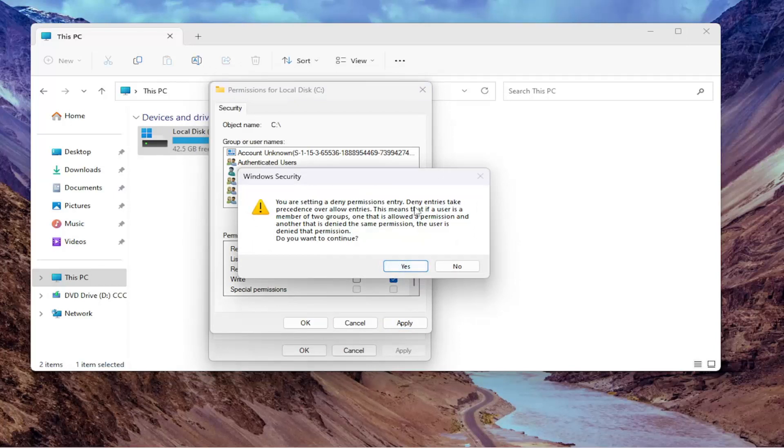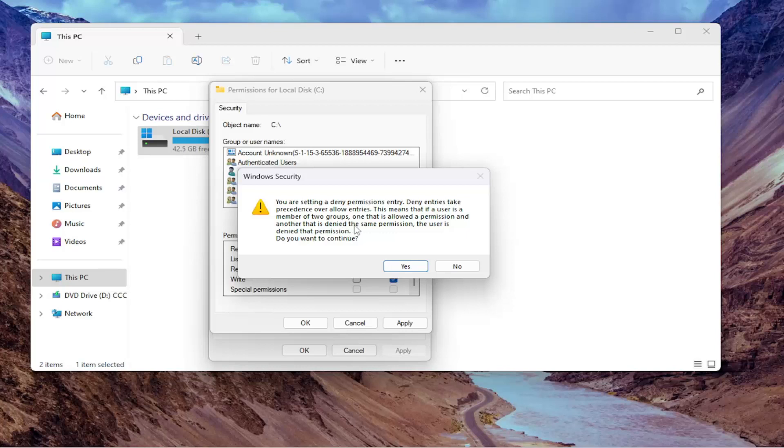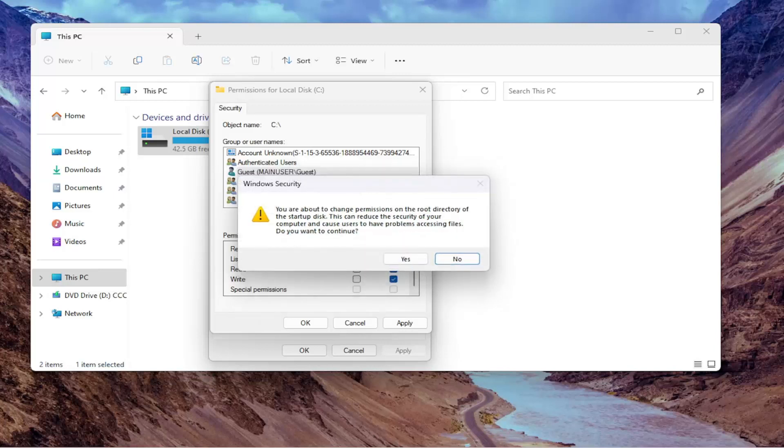And just keep in mind that deny entries take precedence over allowed entries. This means that if a user is a member of two groups, one that is allowed a permission and another that is denied the same permission, the user is denied that permission. Do you want to continue? We're going to do yes, because that's the purpose of this tutorial here.